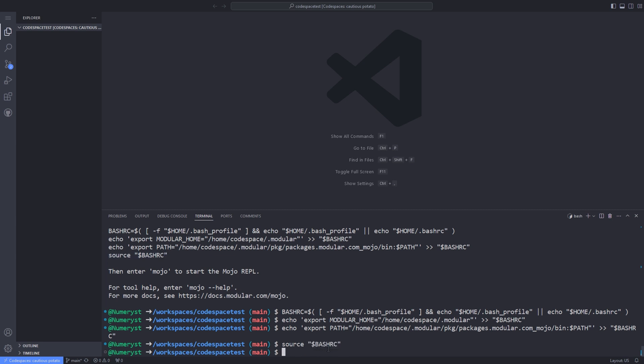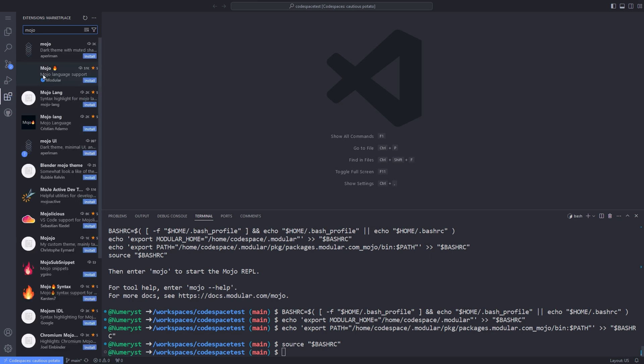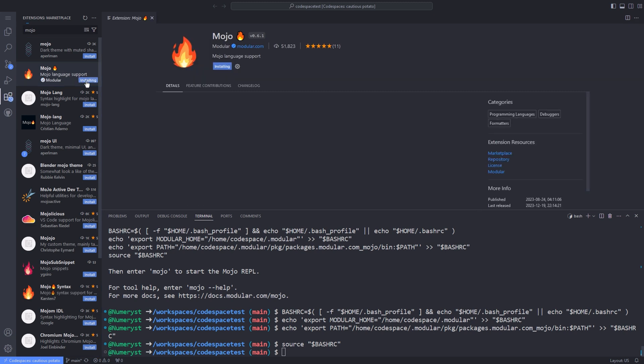Now we install the Mojo programming language VS Code extension. Of course, the extension provides syntax highlighting and other language features, which facilitate the development process. So we go to the extensions tab of Visual Studio Code and search for Mojo. We select the one provided by modular, which has a blue checkmark on the bottom, and install the Mojo extension.